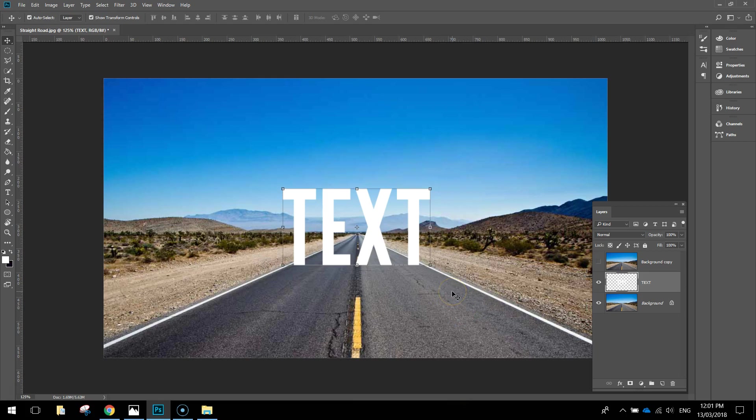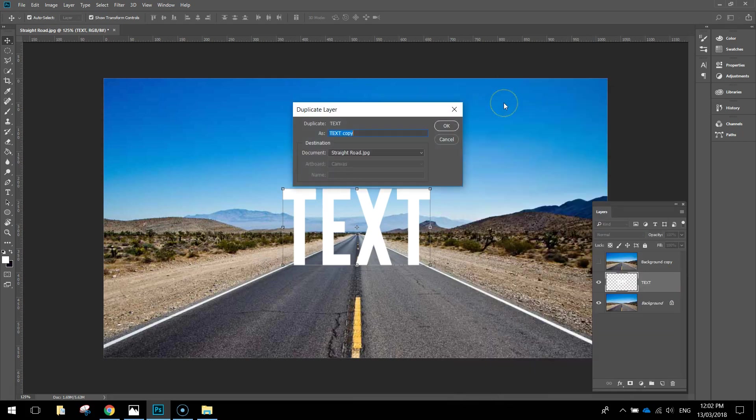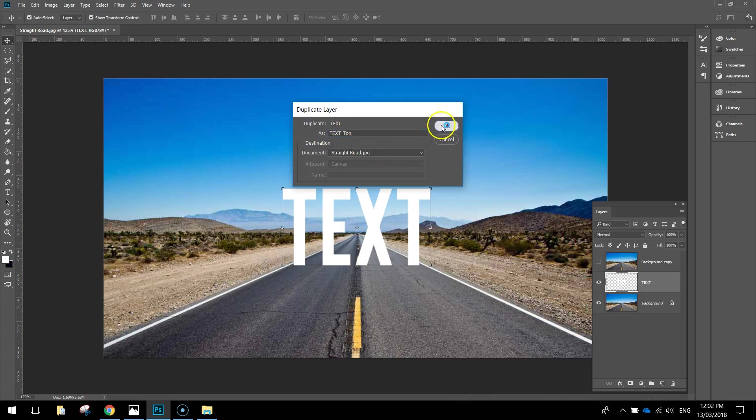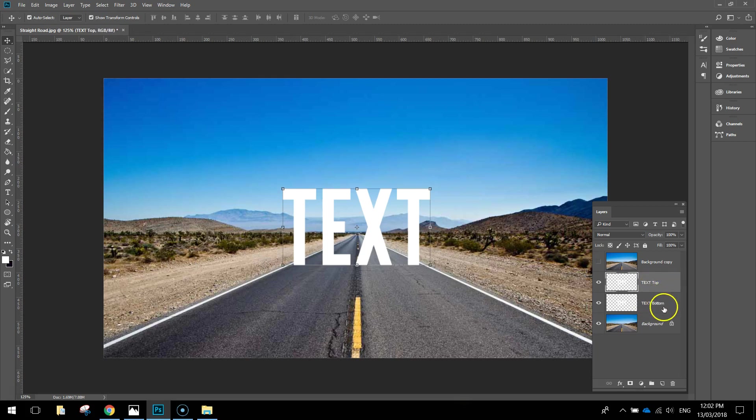The first thing we want to do to this text is add a reflection onto the road. We're going to right click on this text layer again and duplicate the layer. I'm going to call it Text Top and click OK. Over in my layers here, I'm going to double click on the original text layer and name it Text Bottom. You just double click on them to rename them.